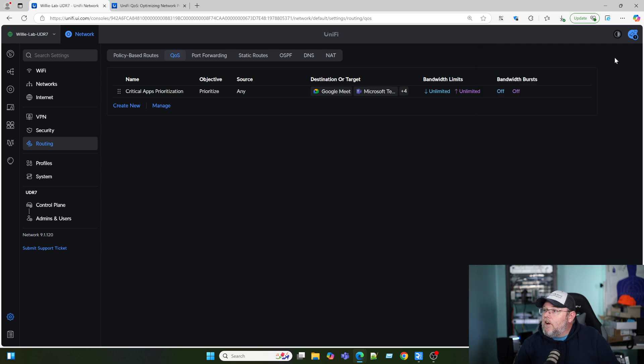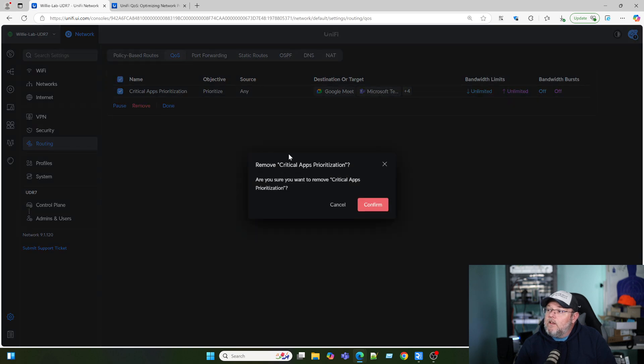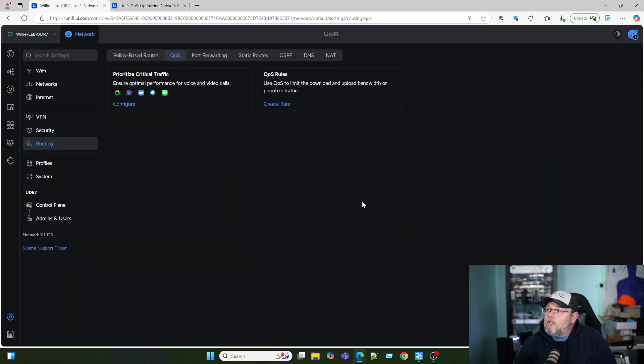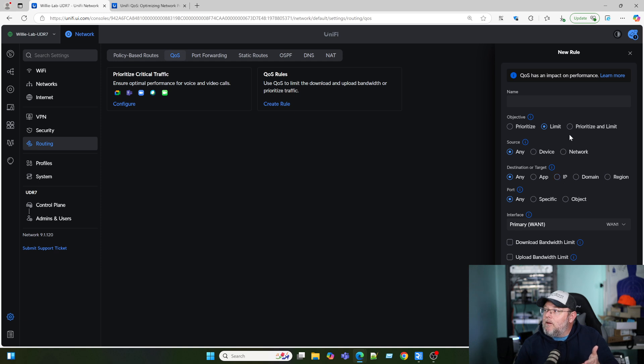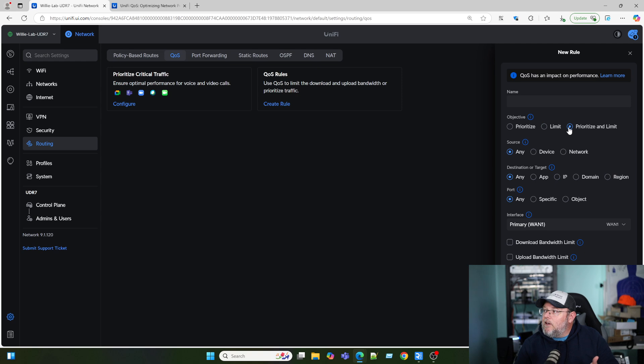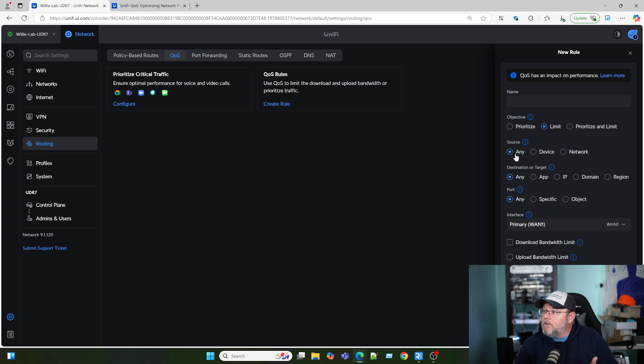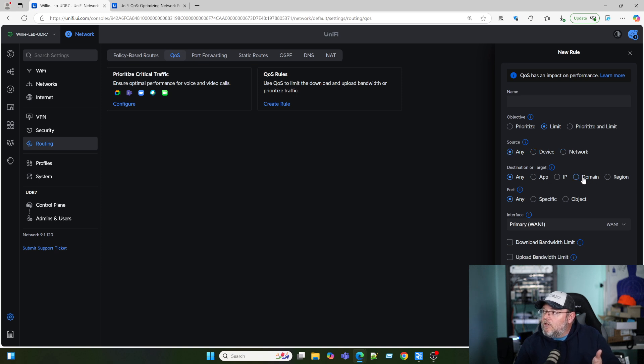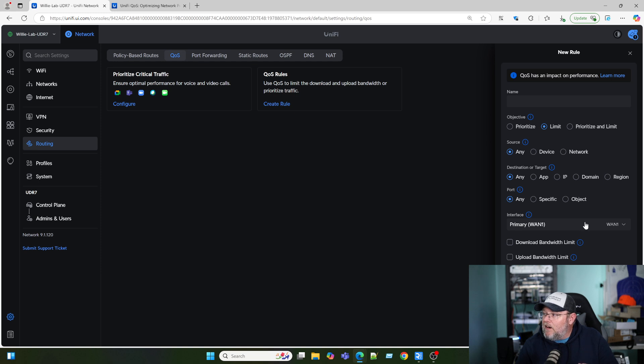Now, if you want to create a custom QoS rule, we can create a QoS rule. And you can see that it is pretty much the exact same thing. When you start drilling into this, you can do limit, you can do prioritize and limit. The source could be any device, any network, destination. So you can give things going to YouTube higher priority. So you can kind of cut this up and do it the way you want.